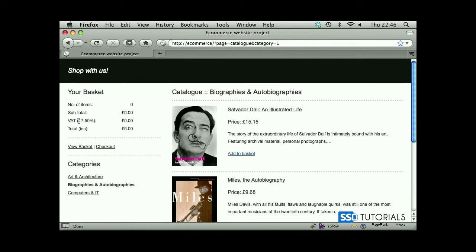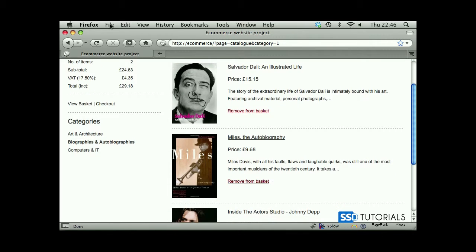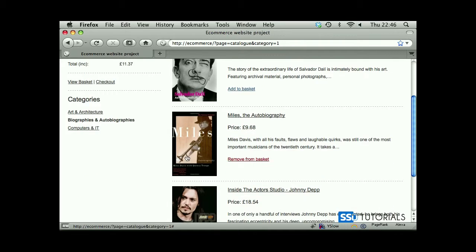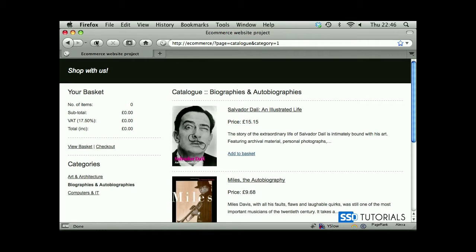If I refresh, everything as you can see the VAT rate has updated and numbers came through. Now if I add an item to the basket and refresh the page, they all stay here — everything works the way it should. If we remove everything and refresh, everything is at zero. Let's move to the next chapter.